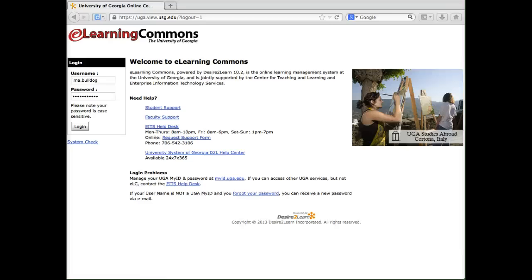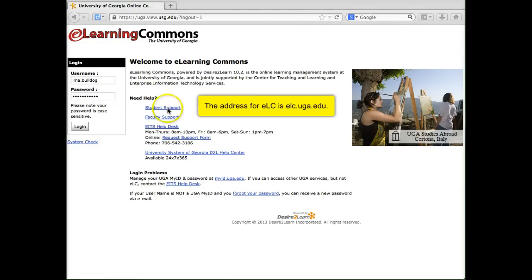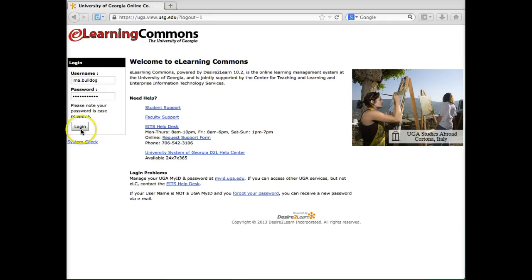This is a tutorial for the new version of eLearning Commons, or ELC. UGA is now using Desire2Learn version 10.2. The login page has links to get help for students and faculty, including the local EITS help desk and the University System of Georgia Desire2Learn Help Center. To log in, just use your MyID and password.